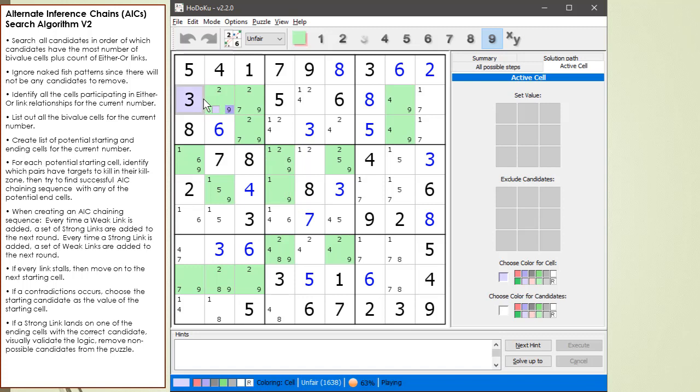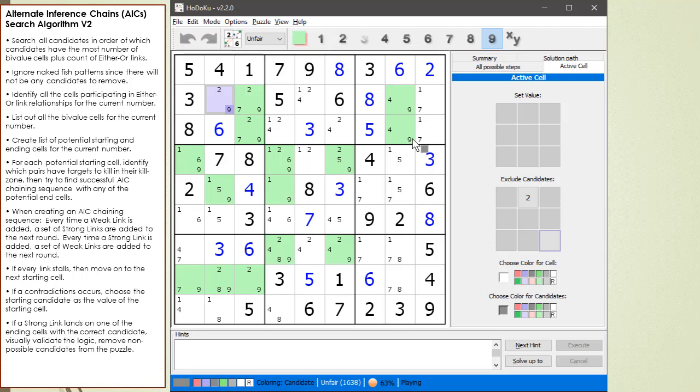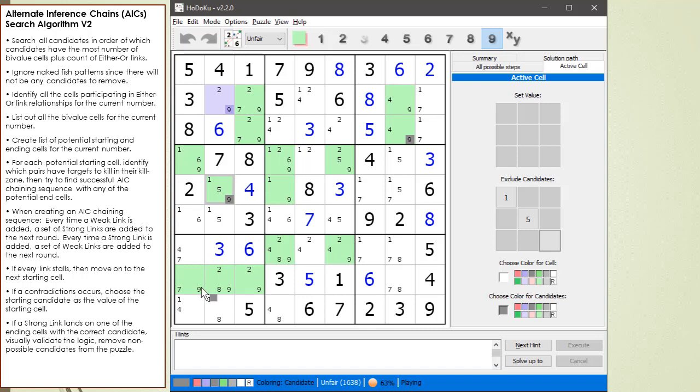Let's color the background purple so we can see it. And then what we're going to do is kill this 9 here in 3, 3 if we land on a strong link to this 9. And if we land on a strong link to this 9, it kills this 9 down here. And if we land on a strong link to this 1, which is part of this either-or link, then we will kill this 1 down here also.